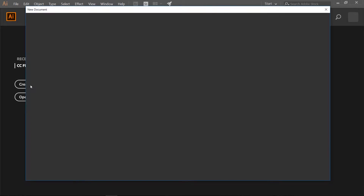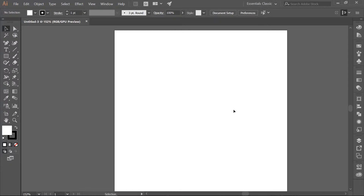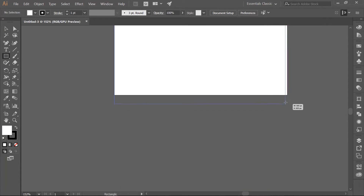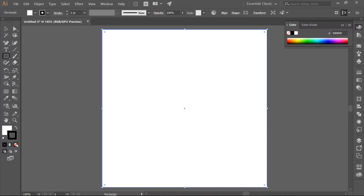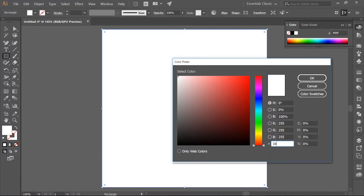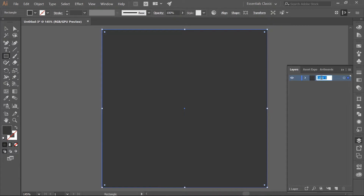Create a new document that is 600 pixels in height and width. Use your Rectangle tool, which you can access by hitting M on your keyboard. Draw a rectangle the size of your artboard. Remove the border and change the Fill to a dark gray — use 383838. Open the Layers panel and rename Layer 1 to Background, then unlock the layer.